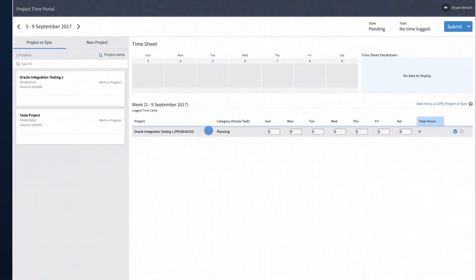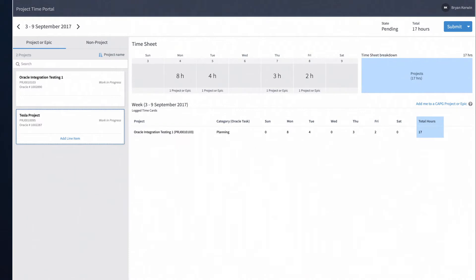Double-click the row to begin entering your hours for each day of the week. Use the Tab key to move from one day to the next. If you have worked on several projects or epics and tasks in the same week, you can select a new project or epic and time category from the left navigation.